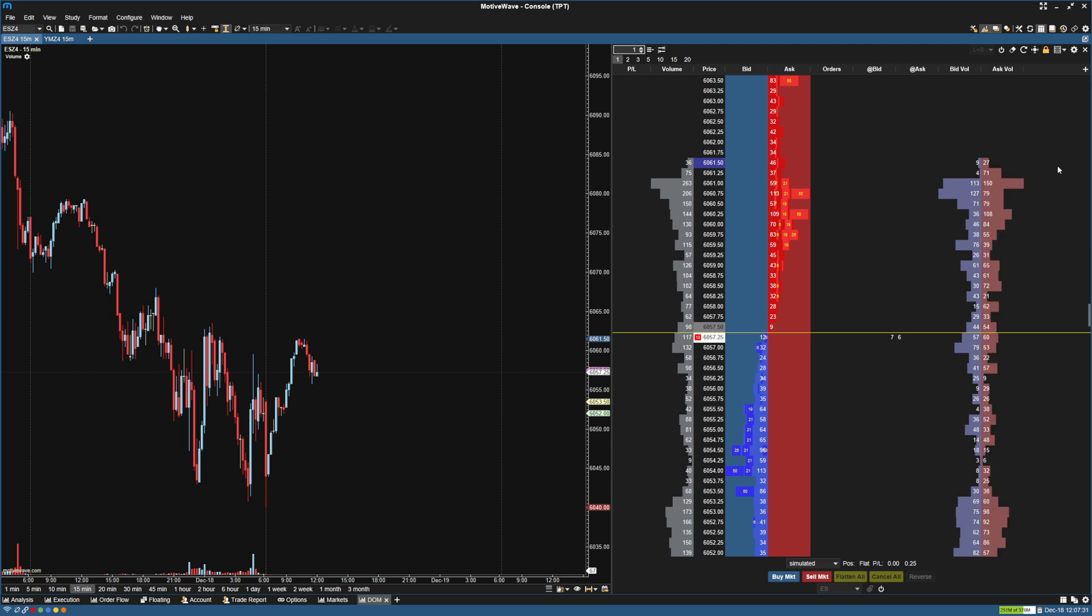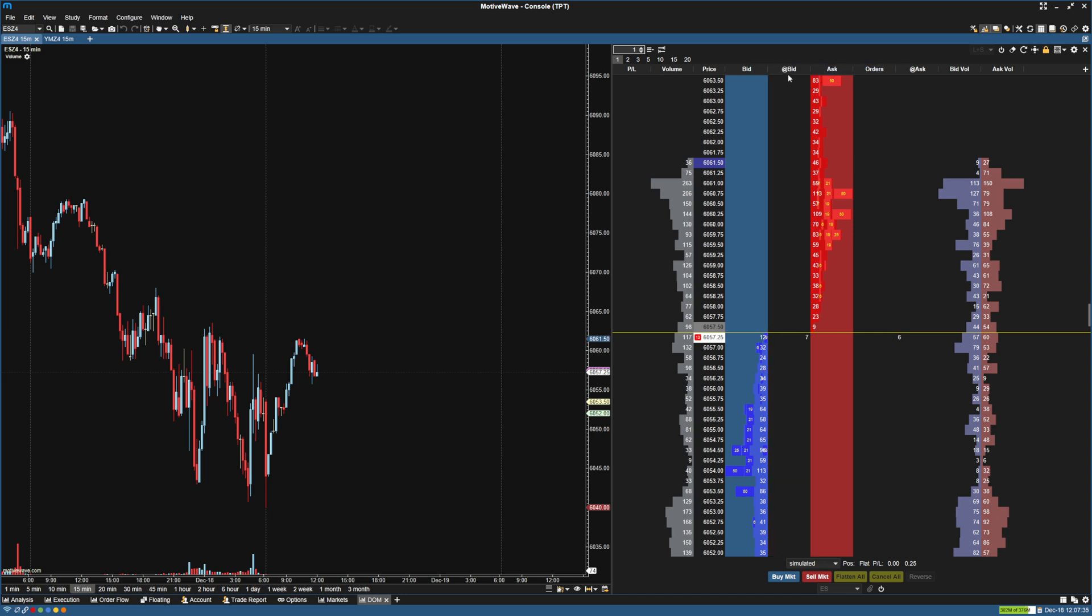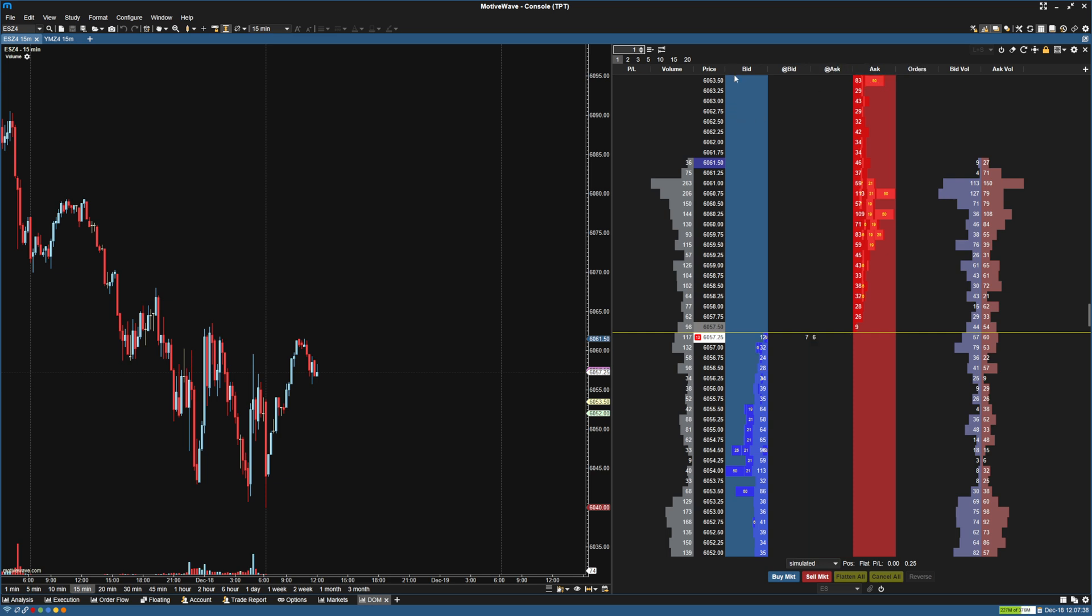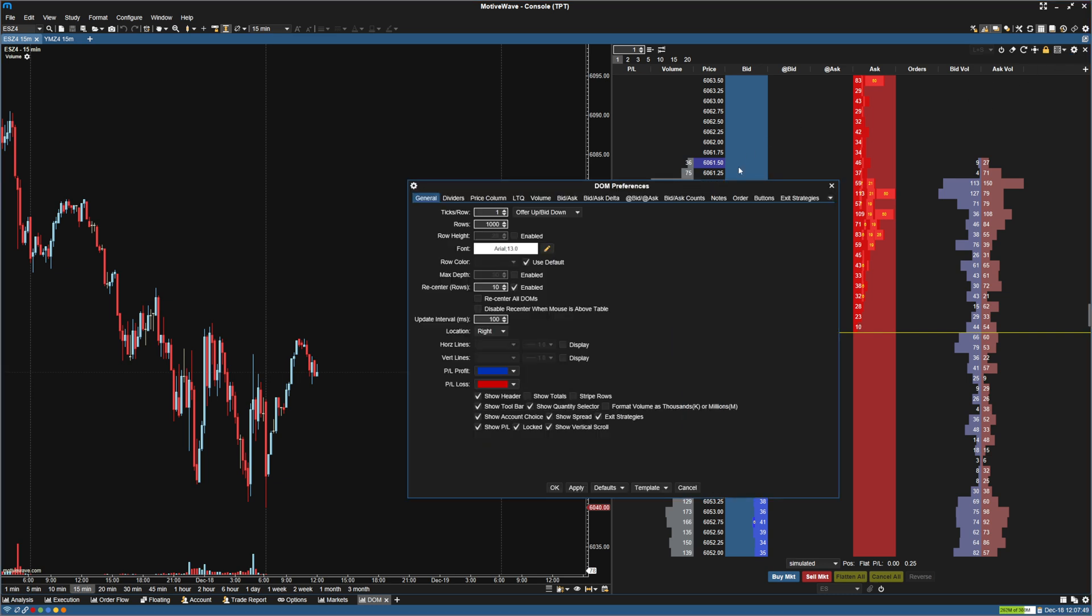So now that we have that, we can reorganize these. I'm going to put the at bid and ask in the middle of the bid and ask. And that's pretty much it for how the layout is going to be. Now to go in and start styling, I'm going to go up here to the top right and go to the DOM preferences here.